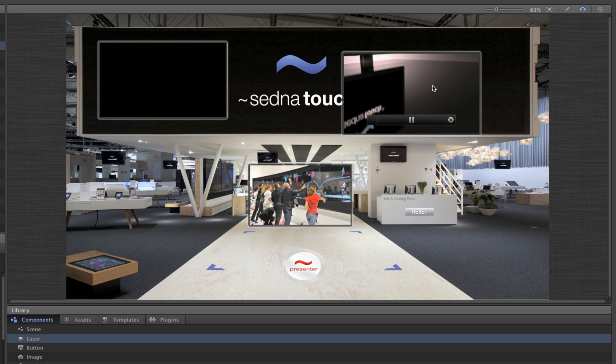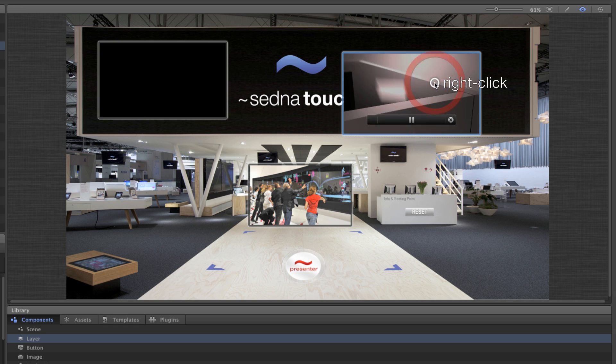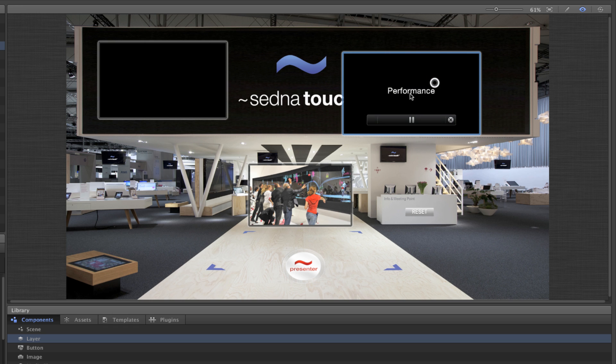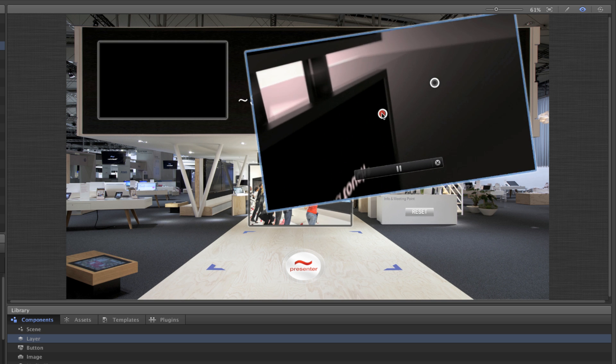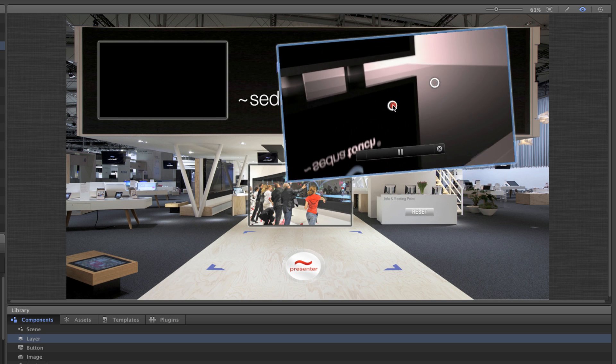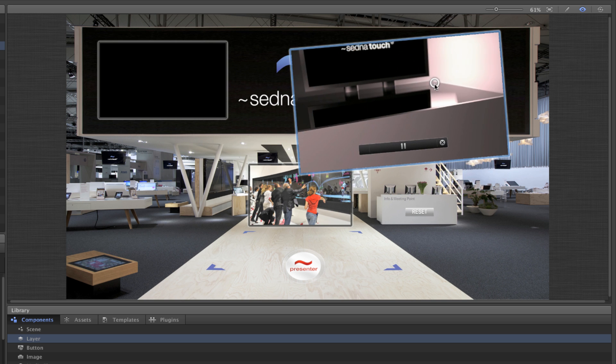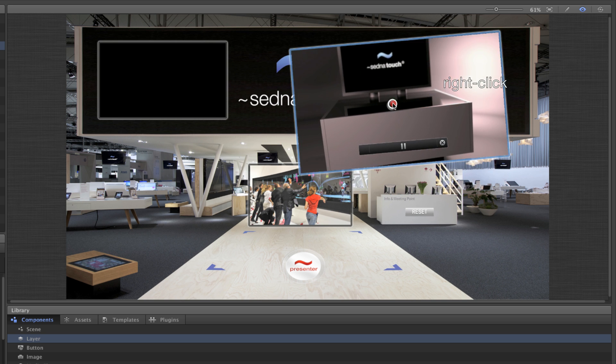To create two touch points at the same time, right-click on a point and then left-click to create another touchpoint. Right-click on the first touchpoint again to remove it.